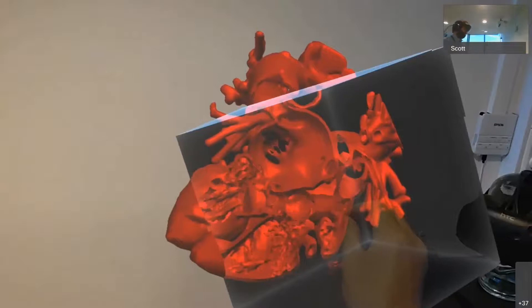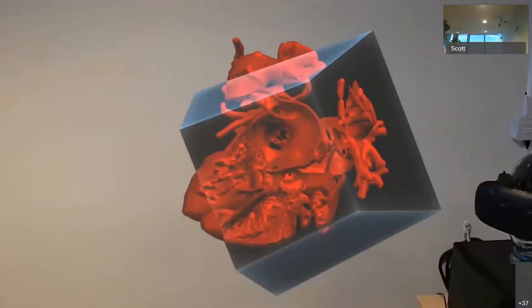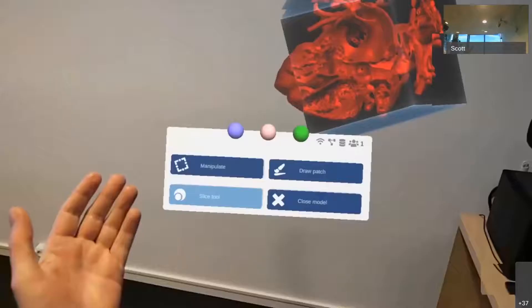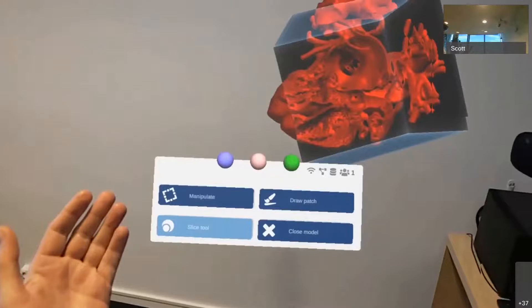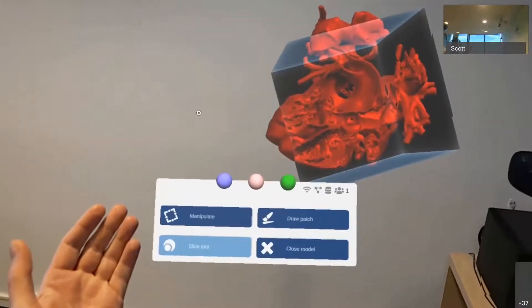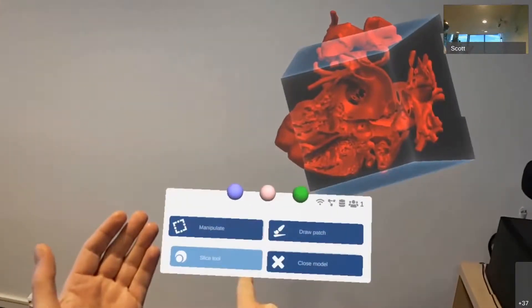I think I'll make it big so I can slice all the way through the heart. OK, I think that looks like a good view. So bring up the context menu again, disable the slicing tool so that it disappears.